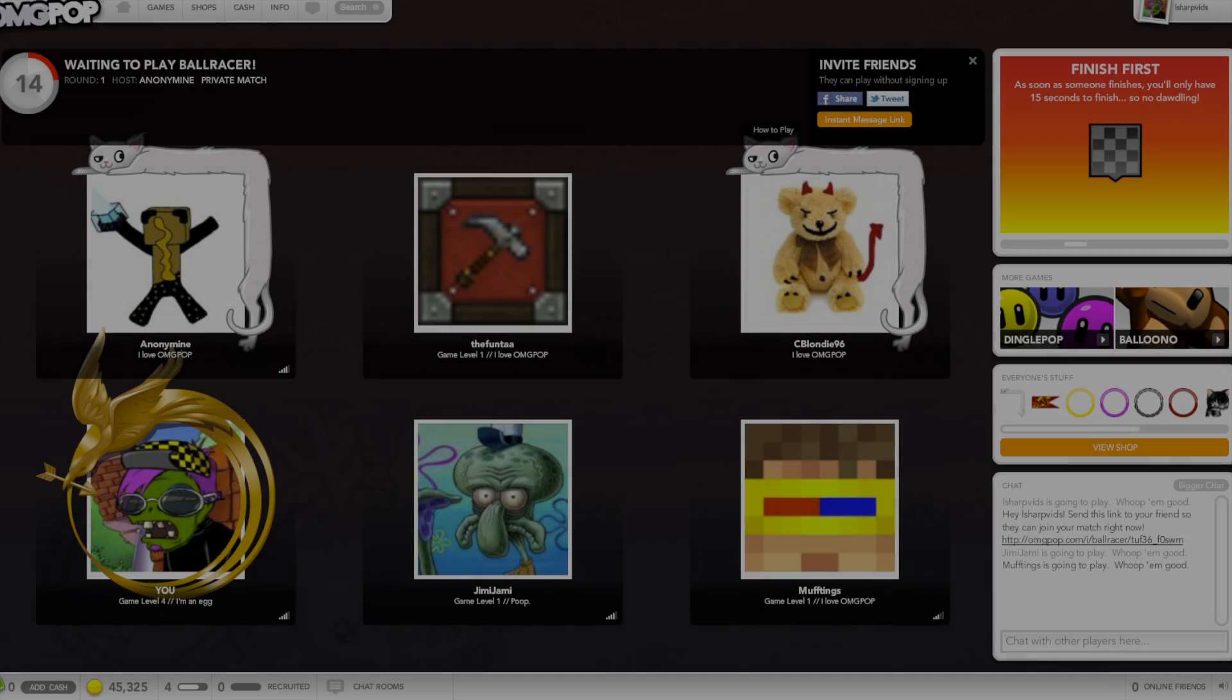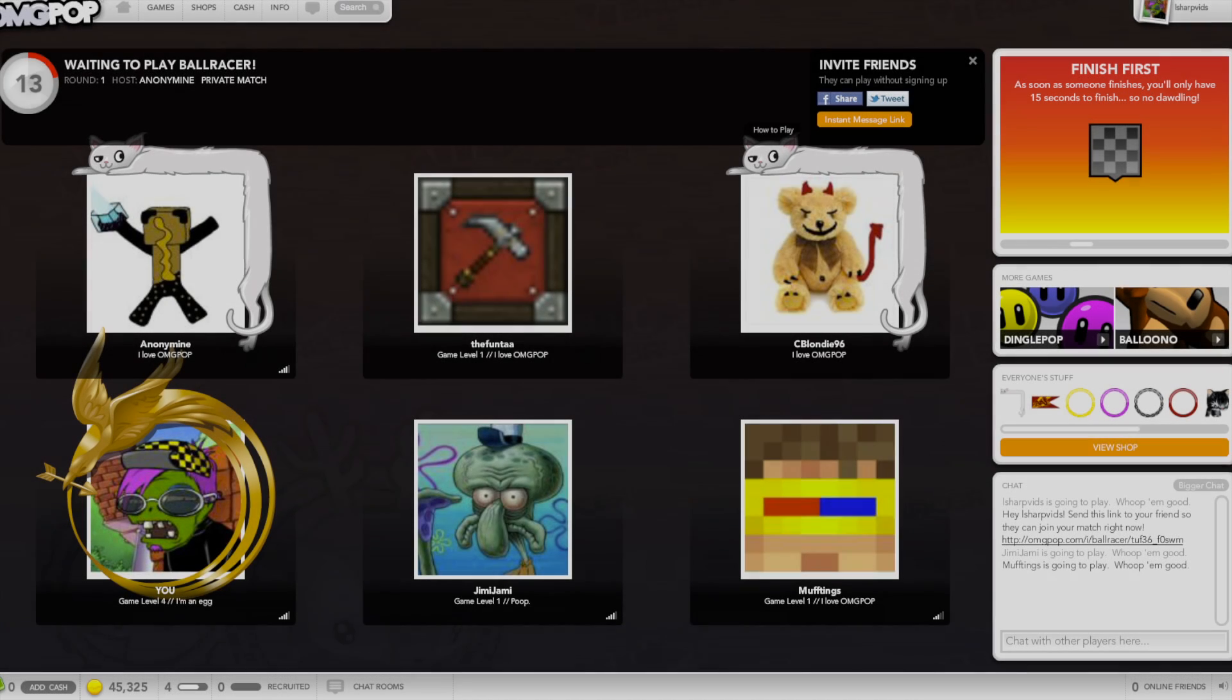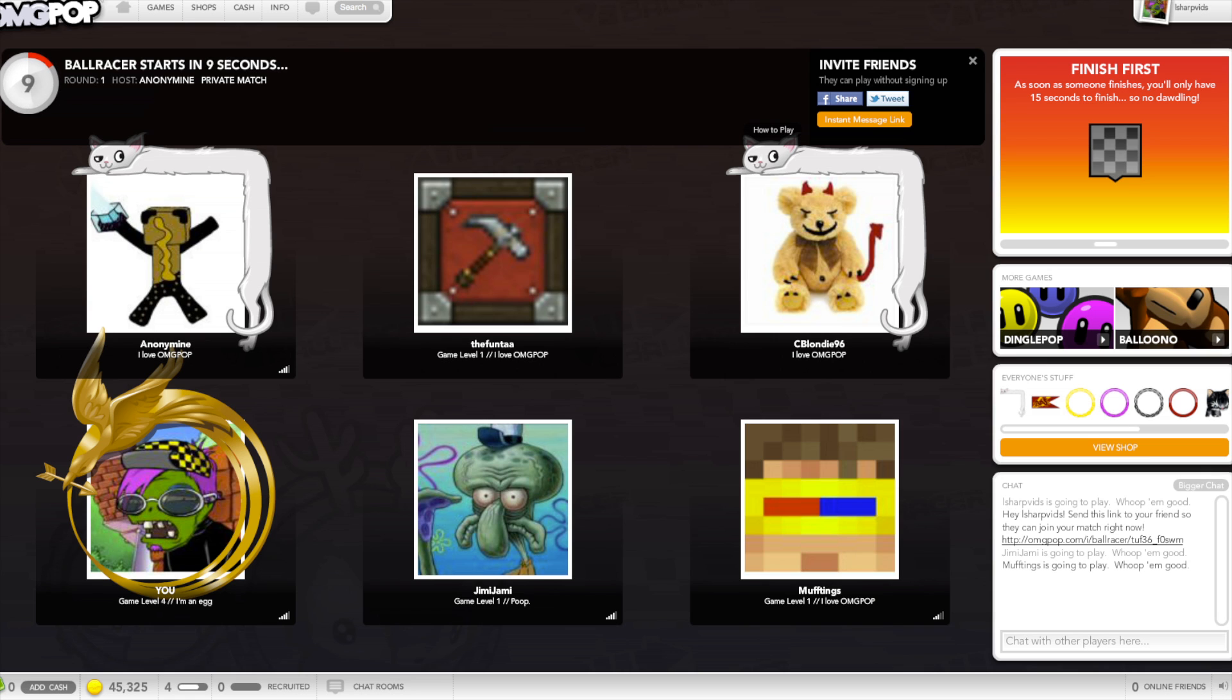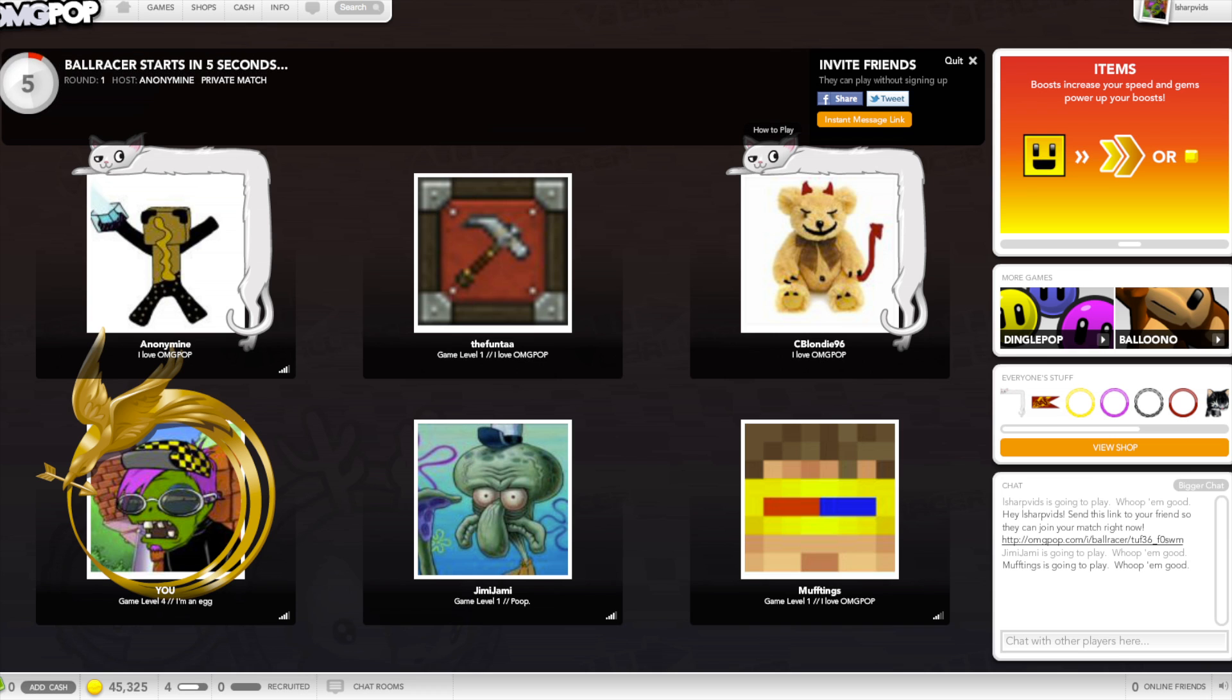Okay, I lied. We're gonna do some Ball Racer, whatever that is. And we're back. What's up, guys? My name is L-Sharp and I'm interrupting Ryan's intro.